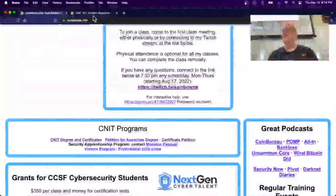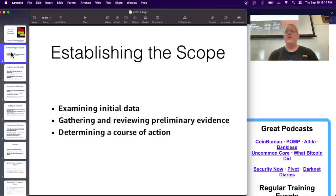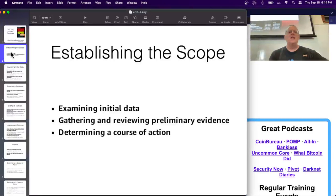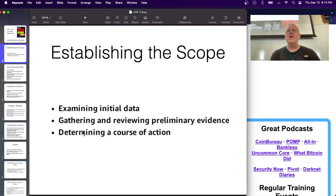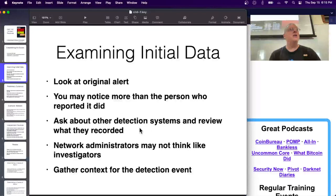Let's talk about the chapters for today, starting with scope. The first thing you have to do is decide how big the problem is - if it's something like malware, how far has it spread? You gather preliminary evidence and then determine a course of action, with containment being the first action: isolating that part of the network so it doesn't keep spreading. Look at the original alert and see if you can figure out what it means.